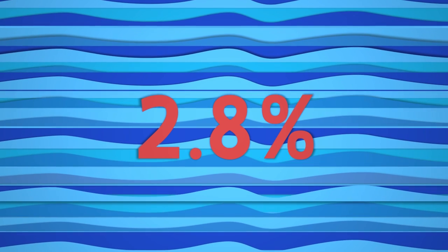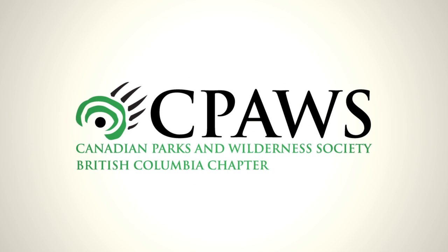I wanted to make a difference, and when I heard about CPAWS BC, part of a national charity with more than 60,000 supporters, I knew I'd be able to.